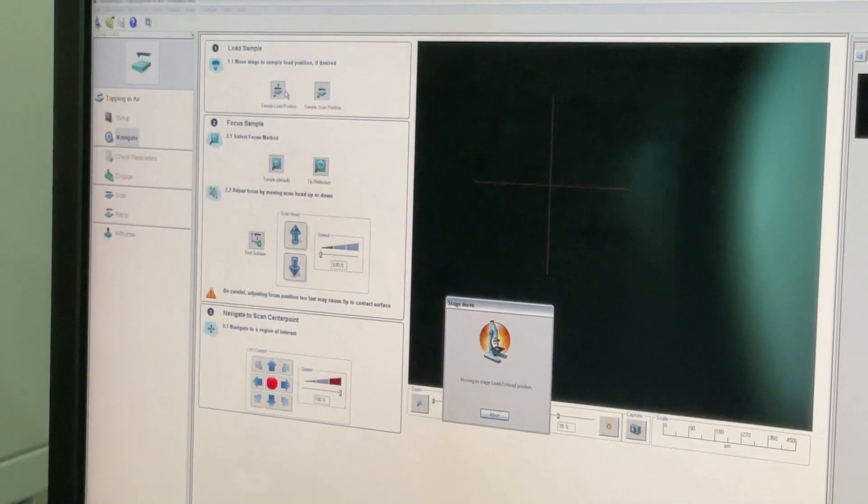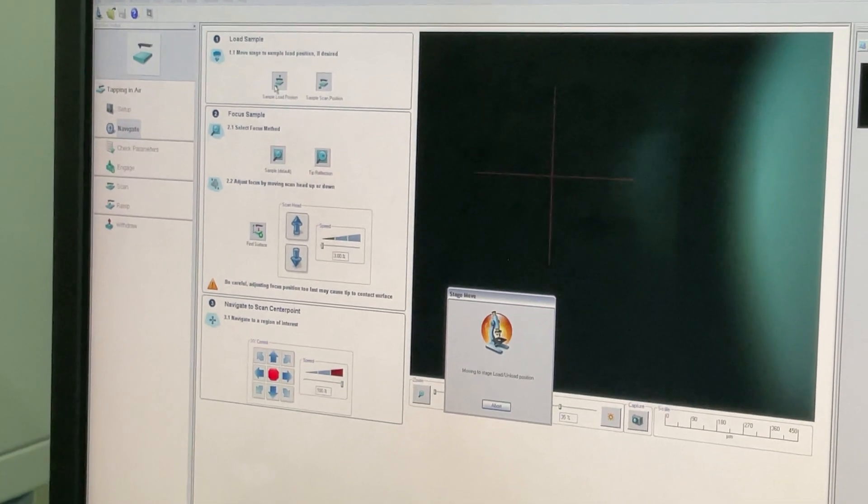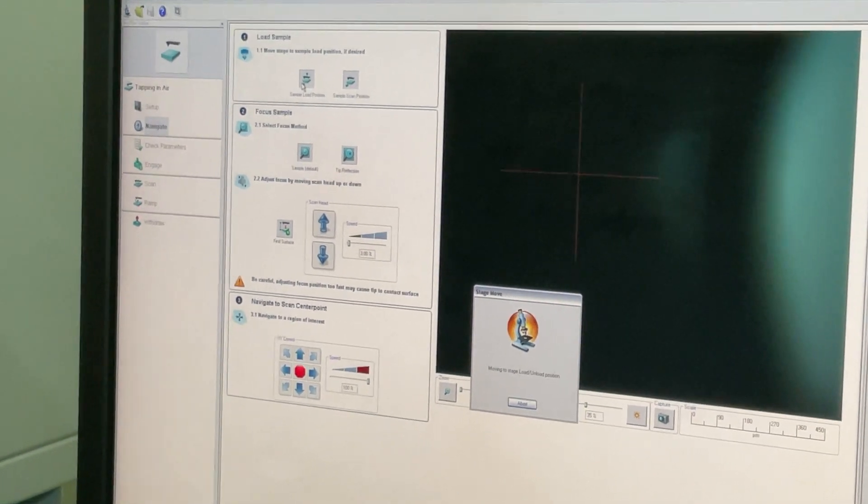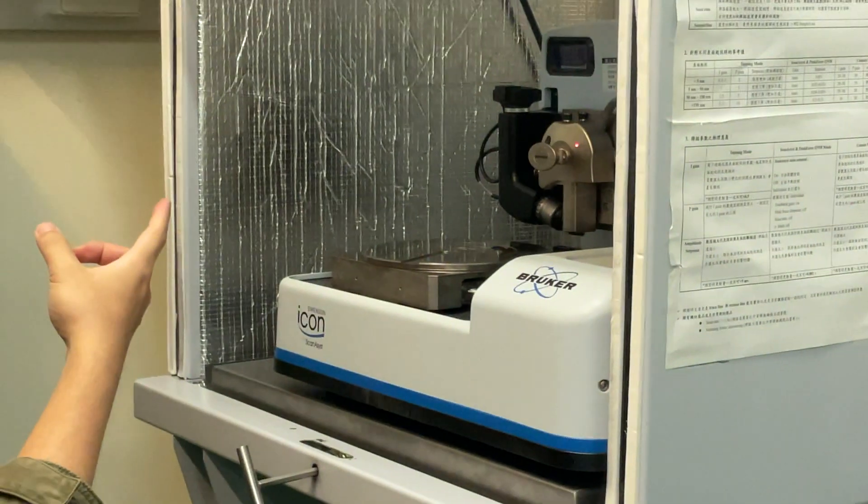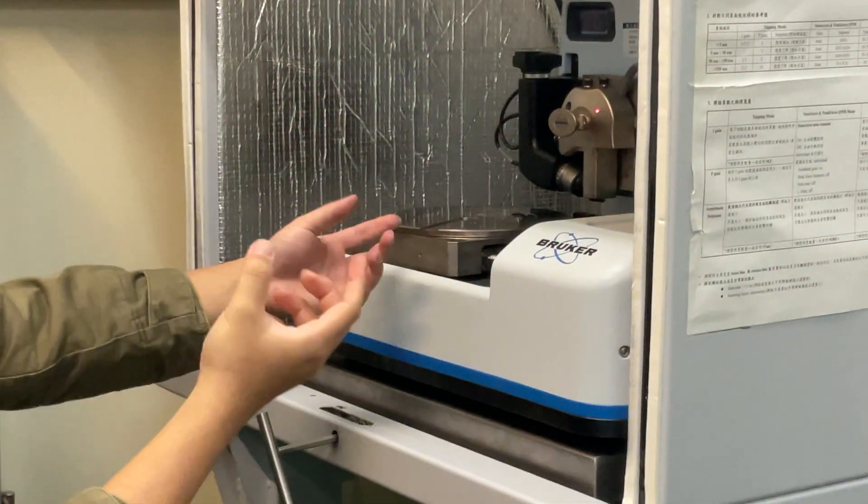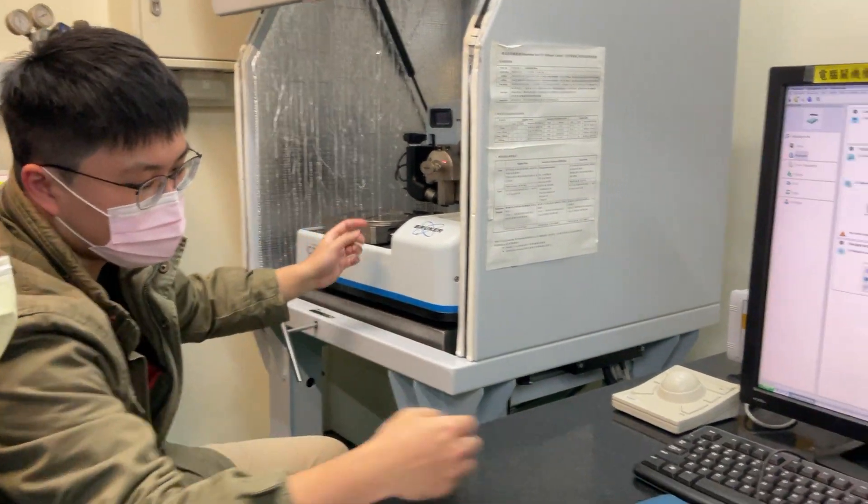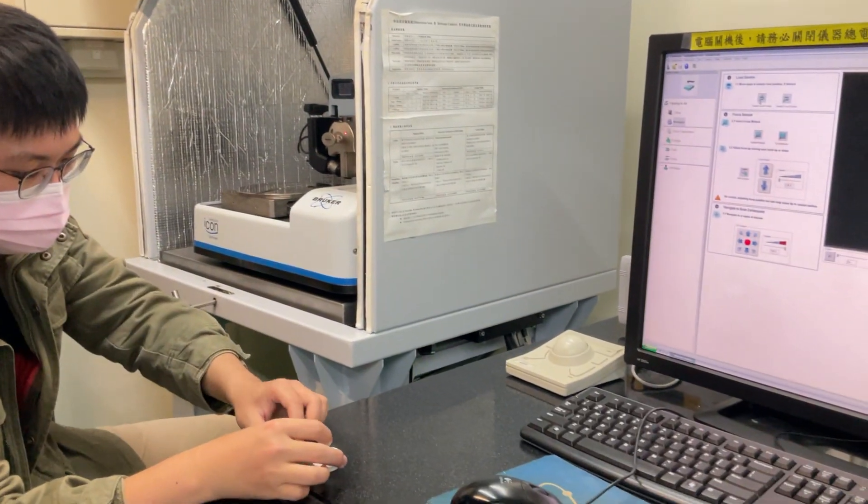And when we click this, we mean that our scan will go outside and the stage will also put our sample.